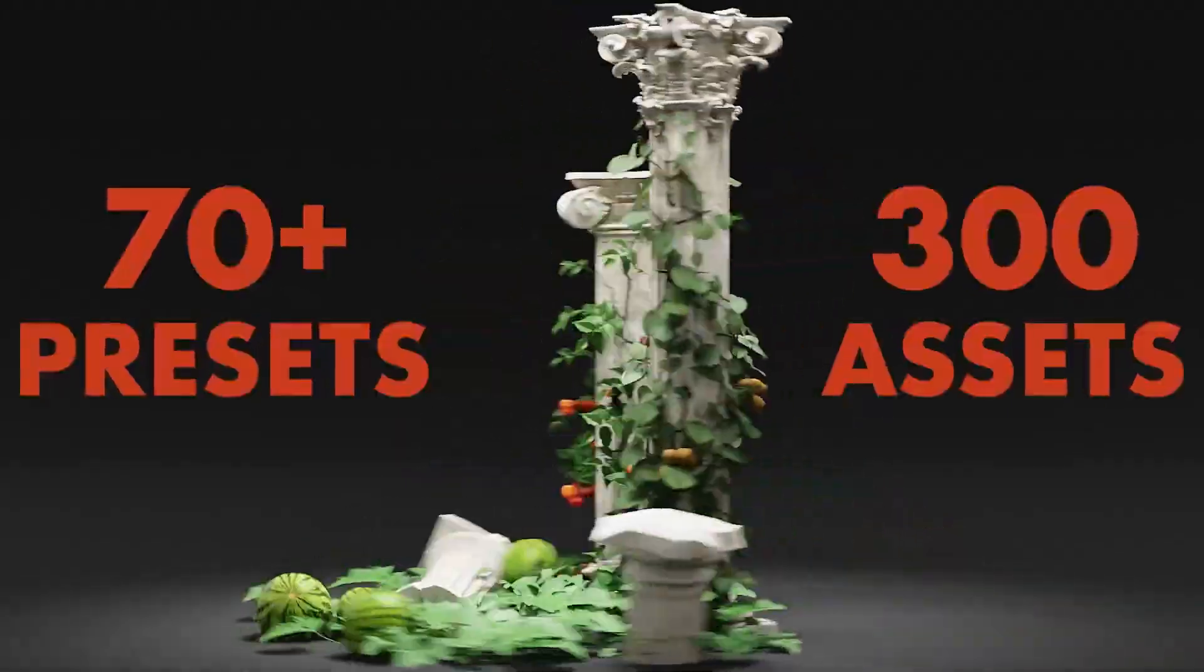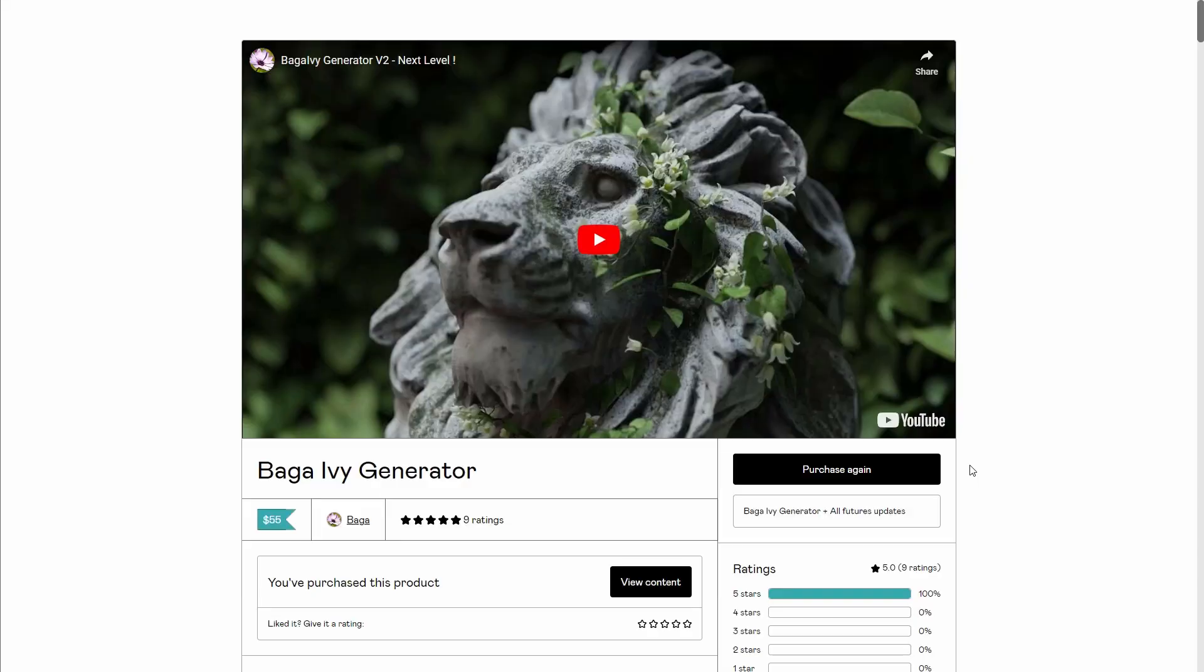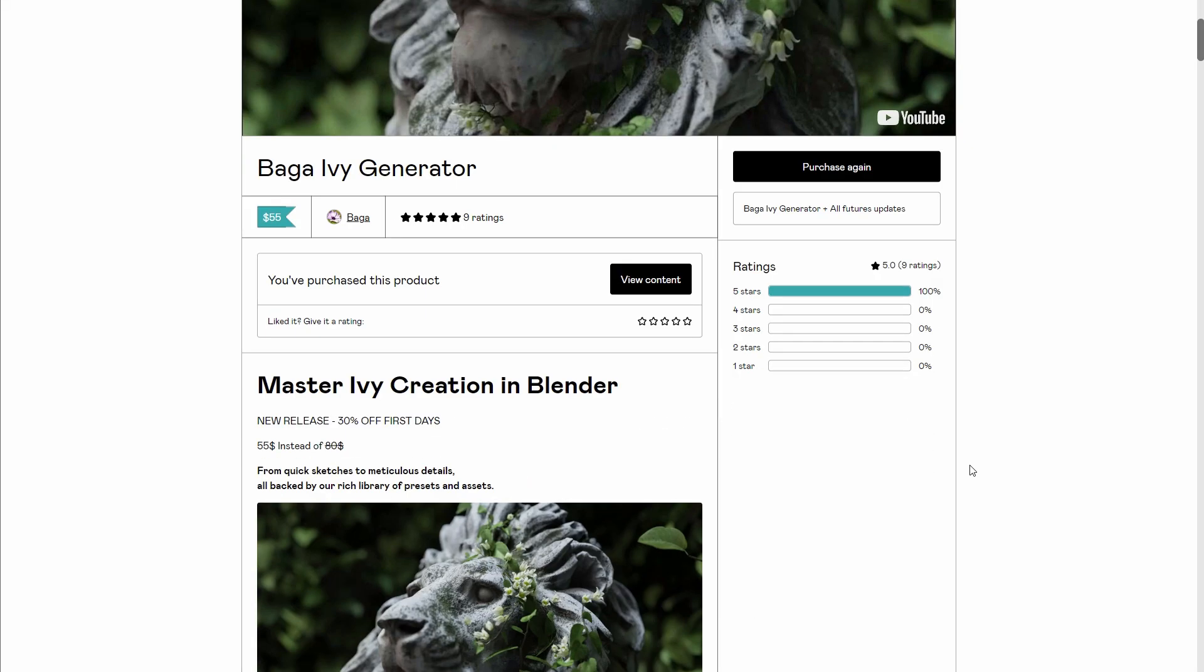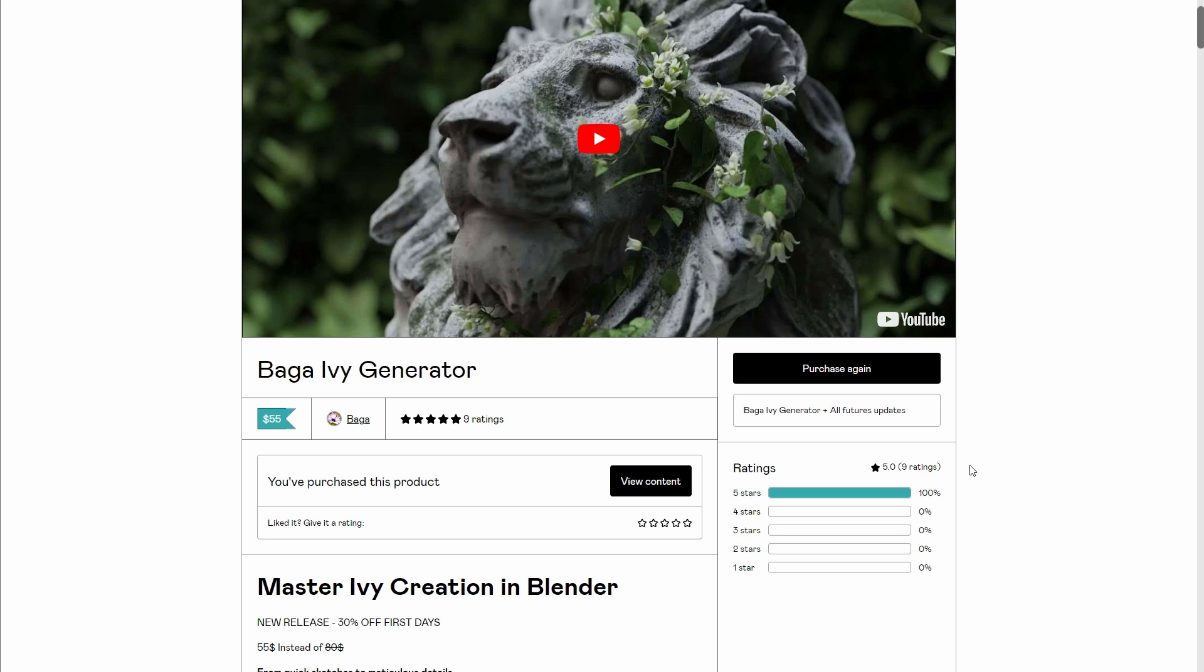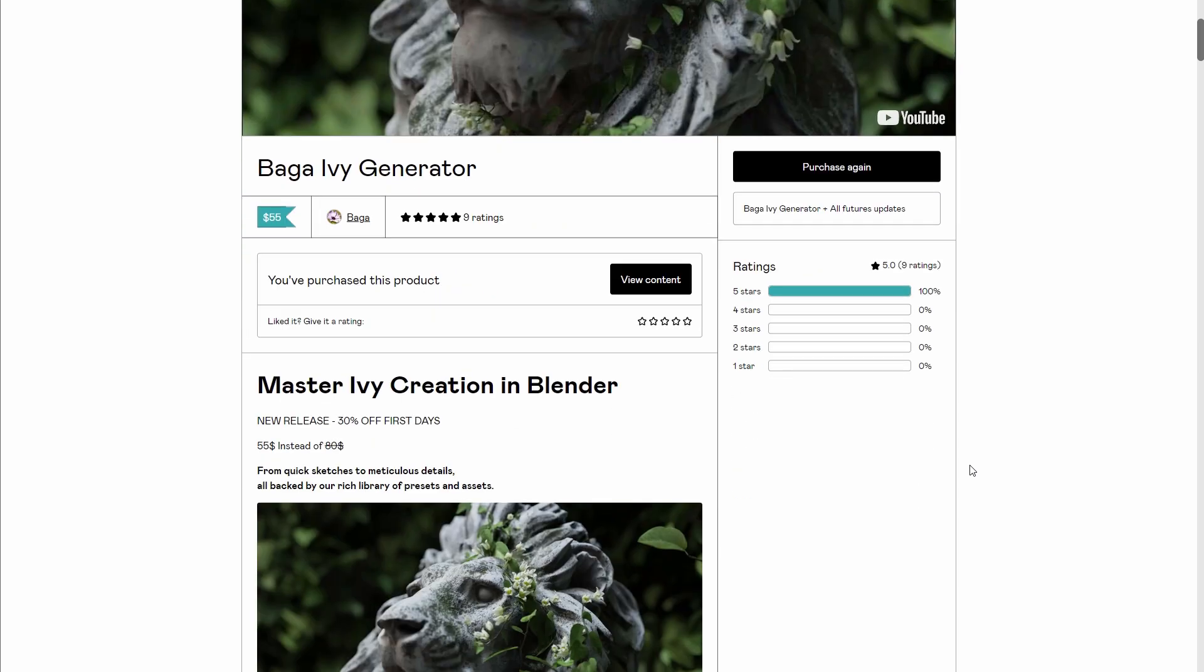If you're thinking about working with this and would like to grab it, this fully animatable ivy tool is going for 30% off within the first days of release. So if you'd like to grab it while it lasts, you might want to consider checking this out as soon as possible.